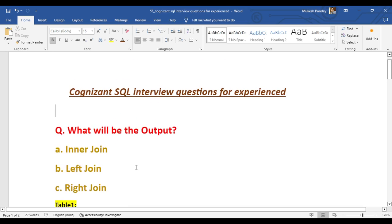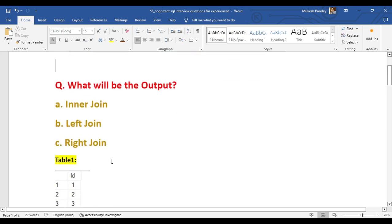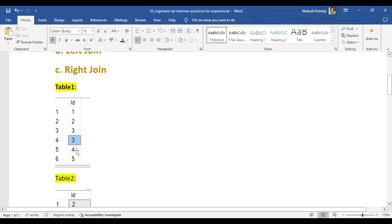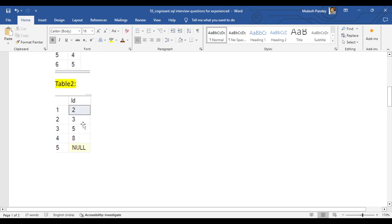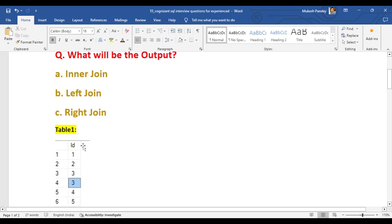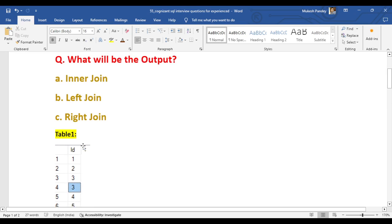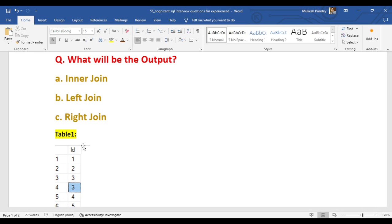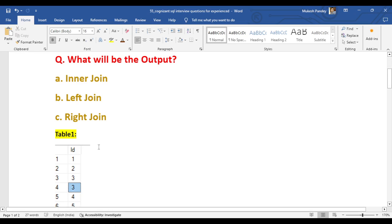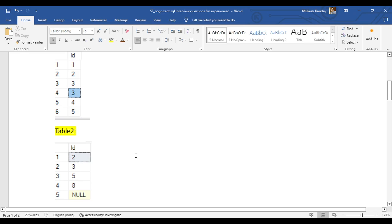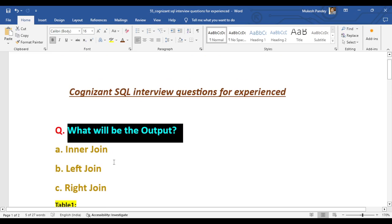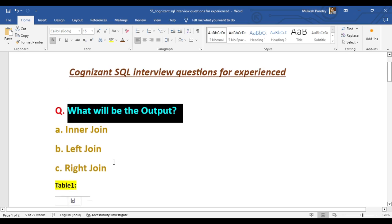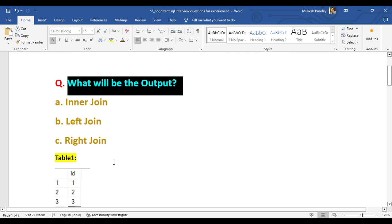The first common question I see in interviews is that they put some tables — for example, table one has columns with values 1, 2, 3 and table two has values 2, 3, 4, 5, 8 and a null value. The question asks what will be the output of the inner join, left join, and right join. They also put some cross questions in the selection criteria. This type of question is asked for both freshers and experienced candidates to check the concept of inner join, left join, and right join.